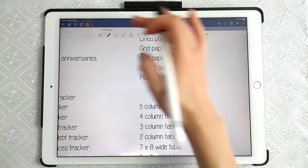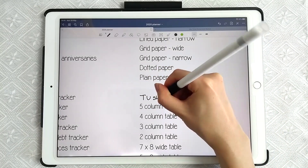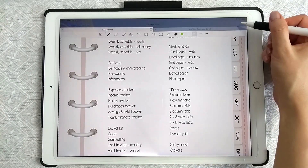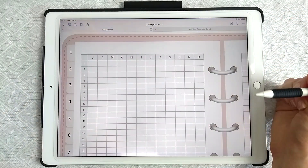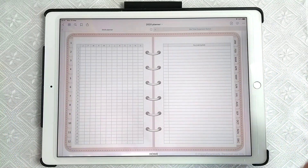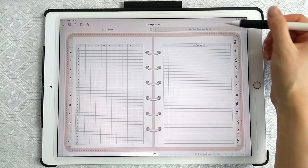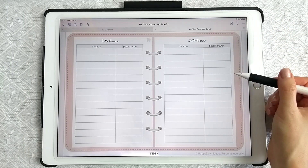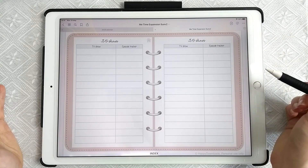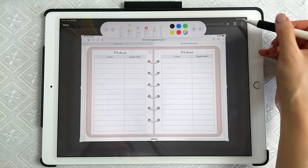Then with the pen, write the new title of your page — say, TV shows. You can see that if you tap on this, the hyperlink will still take you to that page. Now you want to replace the content of this page. You can use an insert, make your own templates, or a simple way is to use an existing template from a different planner — for example, if you have an expansion pack, take a screenshot of that page.